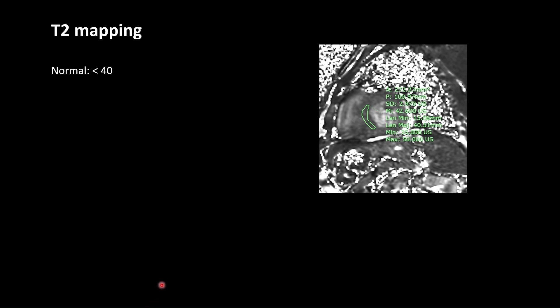This is a T2 mapping image. T2 and T1 mapping values can differ on different machines based on field strength and scan parameters, so normal values differ by machine. At our institute, we take a normal T2 value of up to 40.